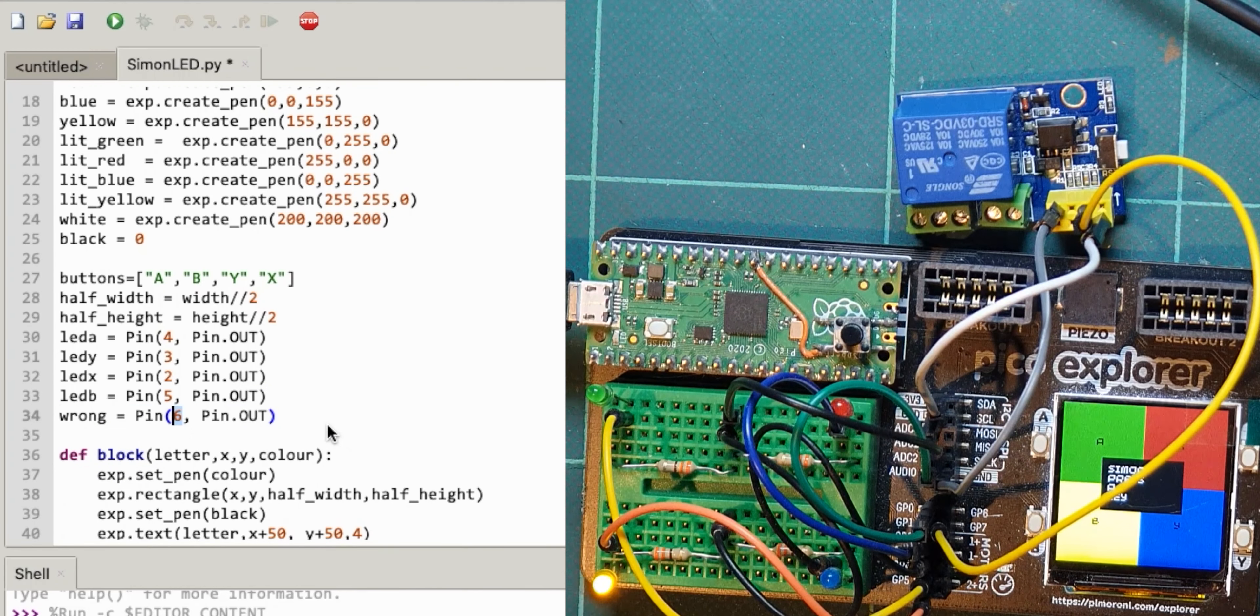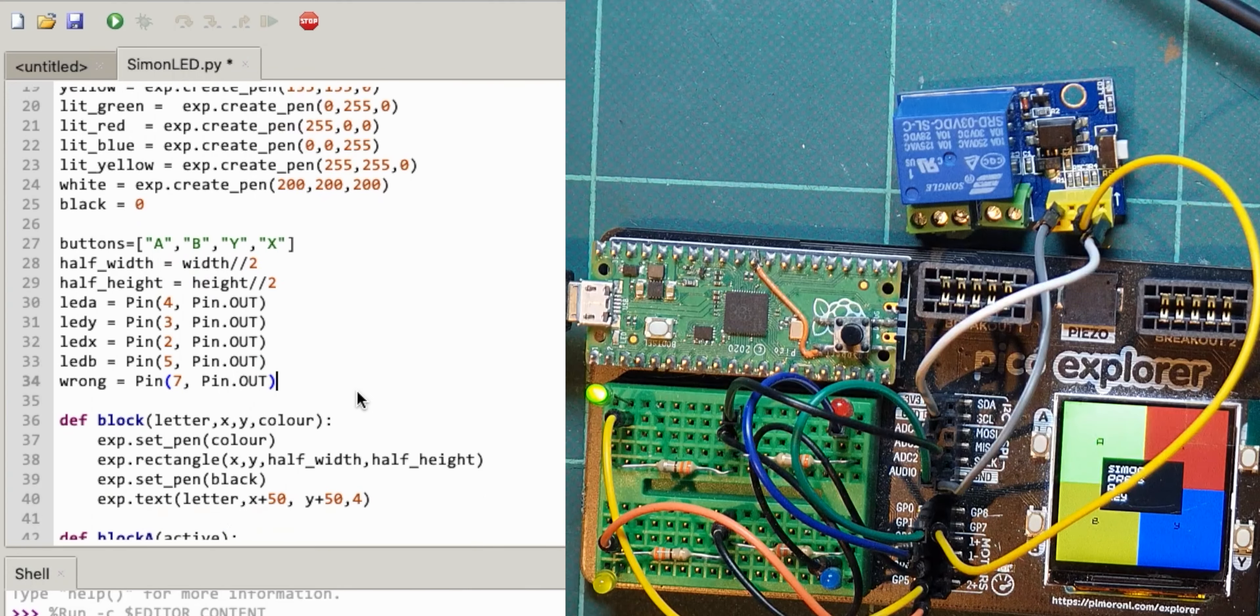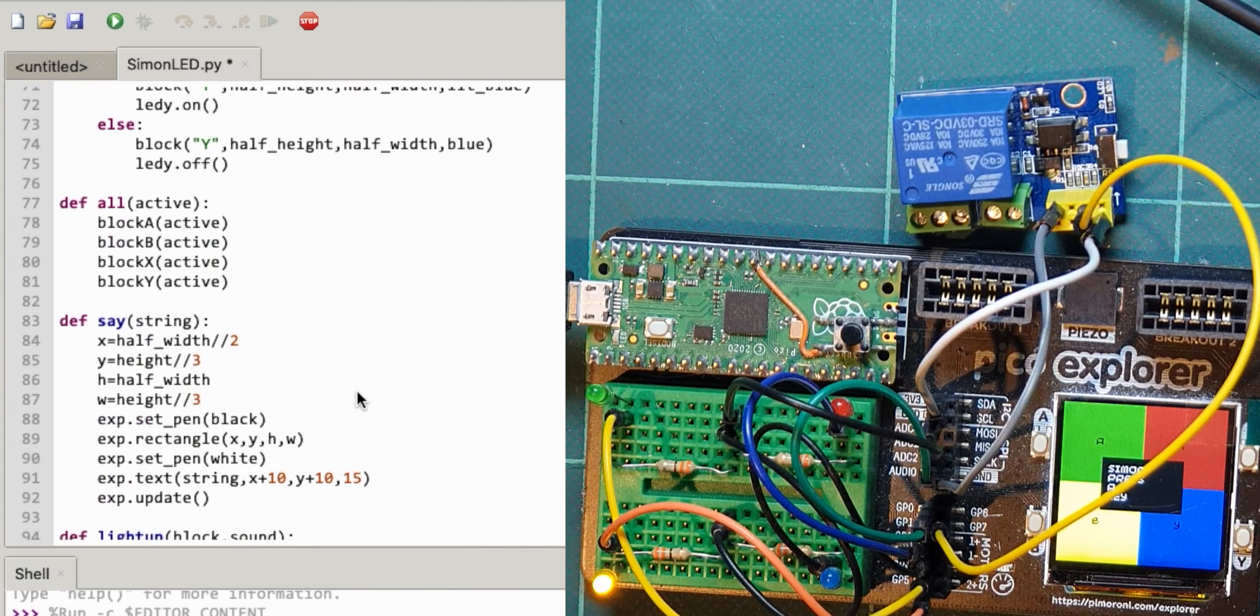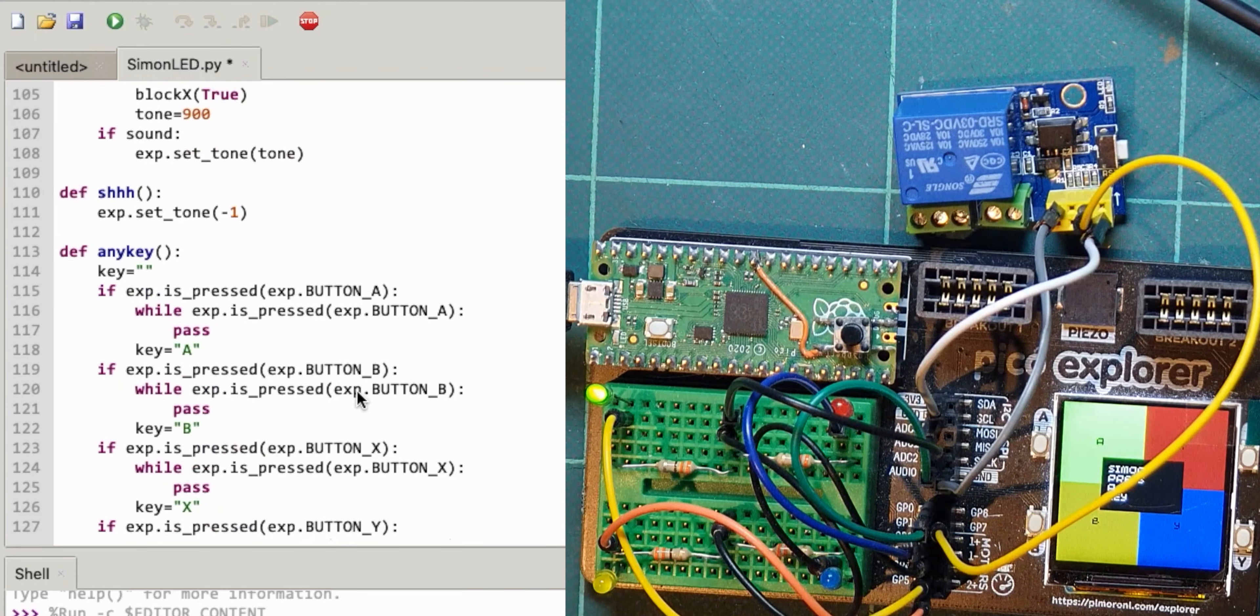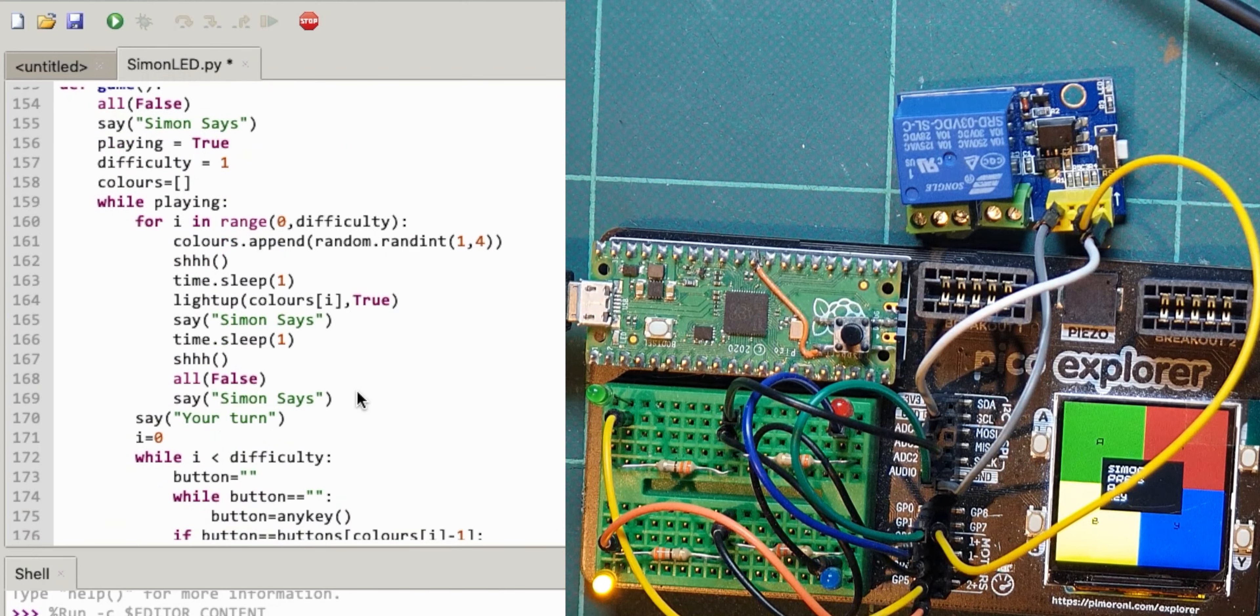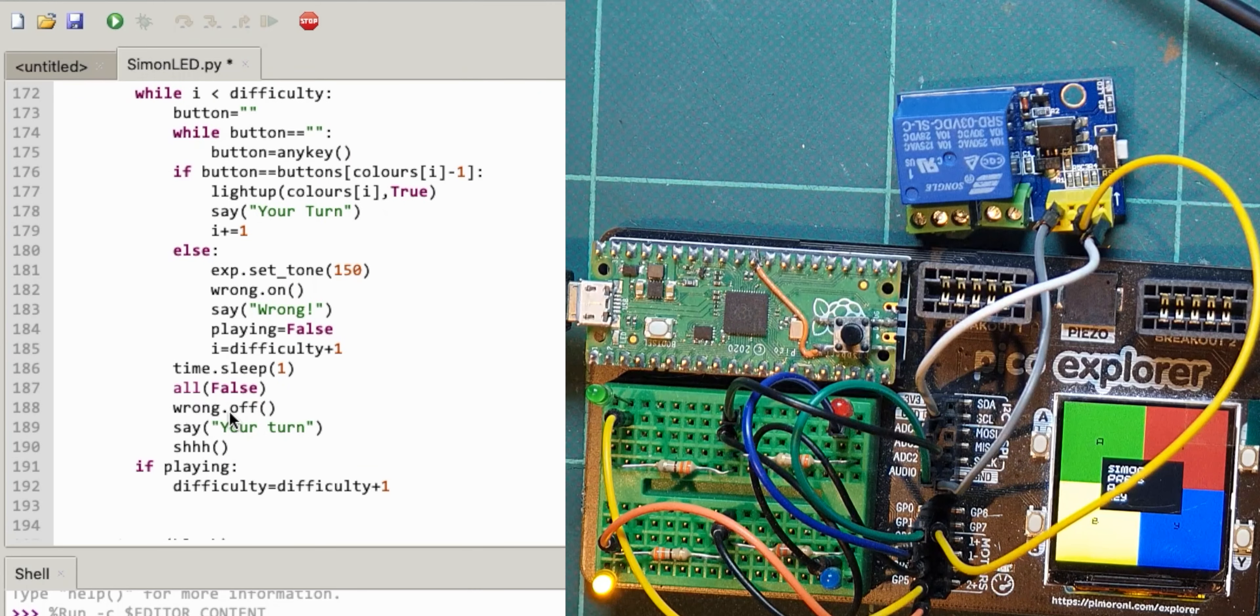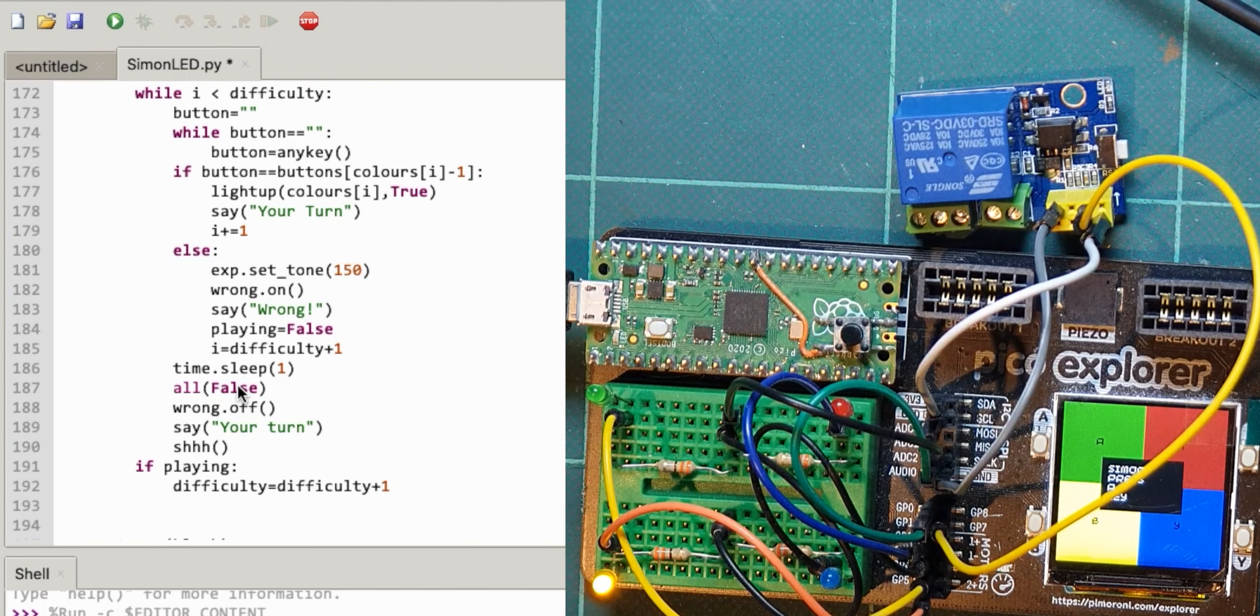All right so somewhere here, have I got wrong, do I set wrong when something goes bad? I would do that in my game loop don't I. So wrong off, so that's the bit, so wrong on there and then wrong off.